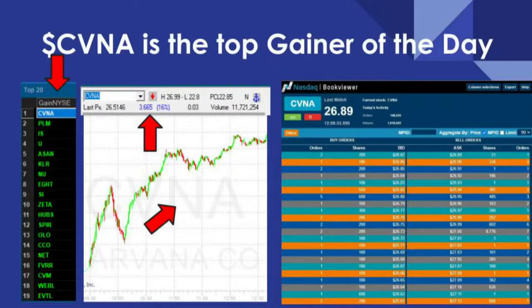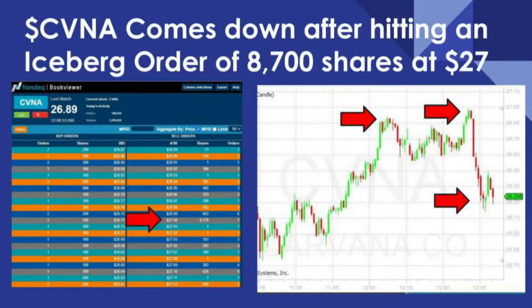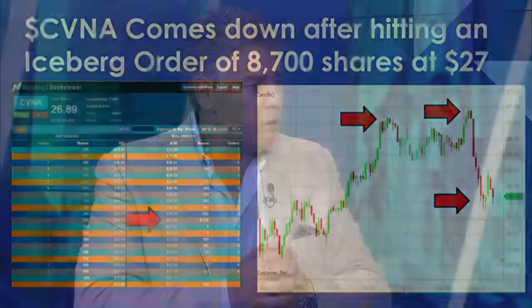What we look for are things called iceberg orders, which we always talk about on your show. You can see there is a really big iceberg order right around that $27 price range. It doesn't sound like a lot, but it's 8,700 shares — whereas everybody else has one share, 300 shares. When it hits that resistance, the stock just totally backs off. You can see it on the left-hand side — it's a big percentage gainer, but it's all about where those orders, high-frequency trades, dark pools, and institutions are.